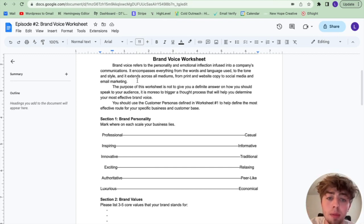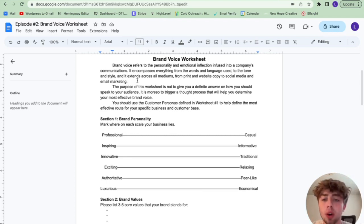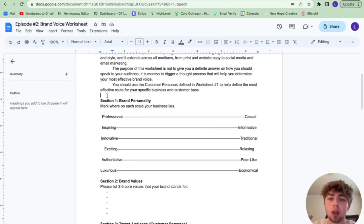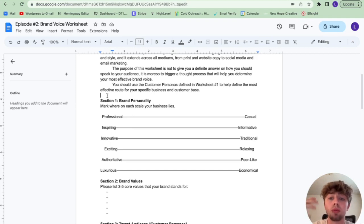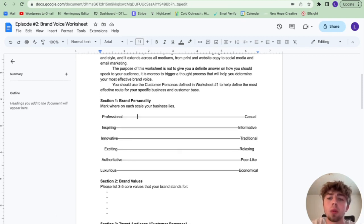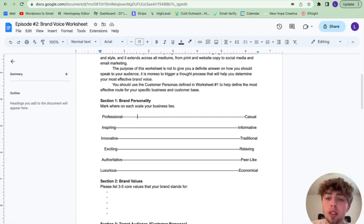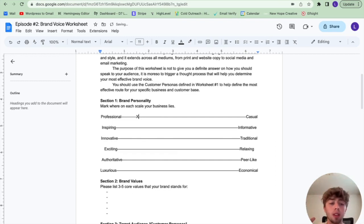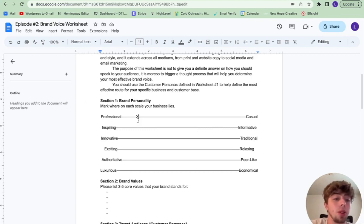If you haven't completed worksheet number one from last episode, I'll link it up here — I really recommend going over that because we help find your customer personas, which is going to be essential in this worksheet. For the sake of this video, I'm going to take on the persona of a landscaping business that focuses primarily on lawn care for a demographic of relatively younger people who spend a lot of time at work, don't have time for their families, and just want someone to mow their lawn. In section one, we're putting a mark on each scale for where our business lies — and for this lawn care business, I'm going to say we lie more on the end of professional.